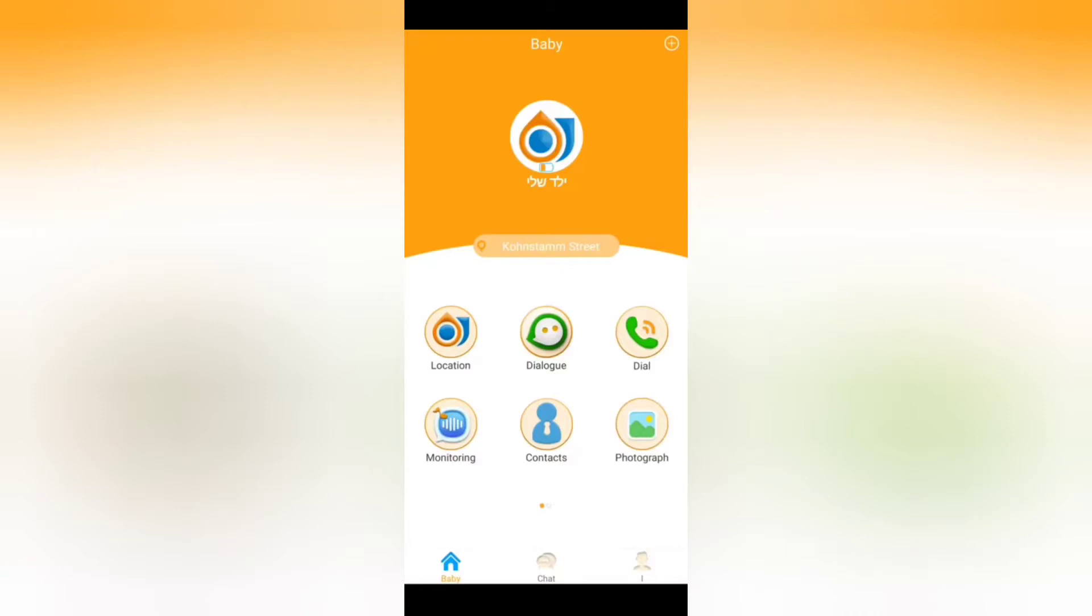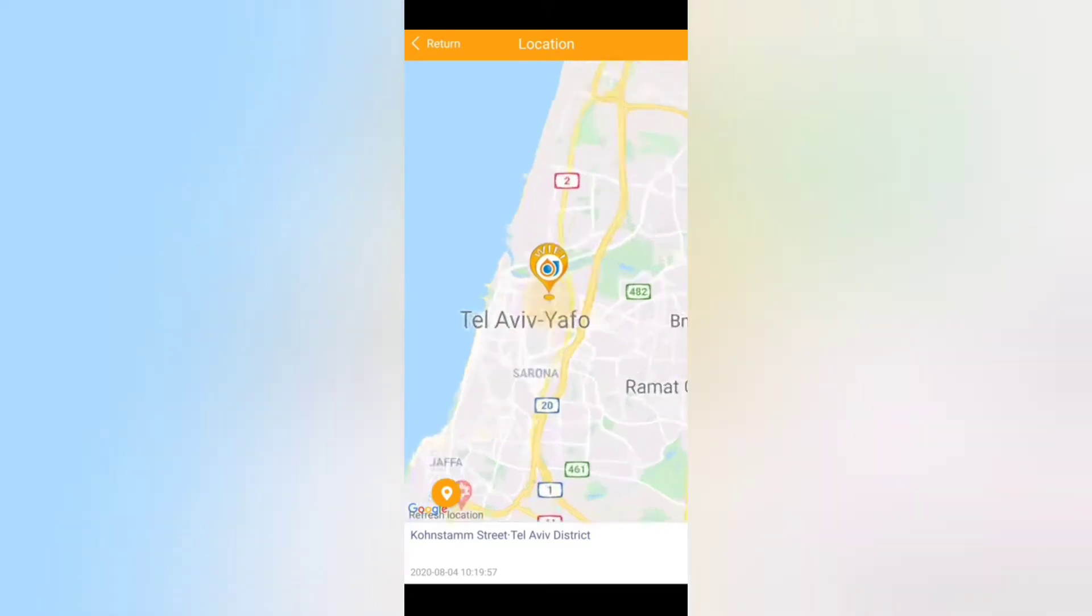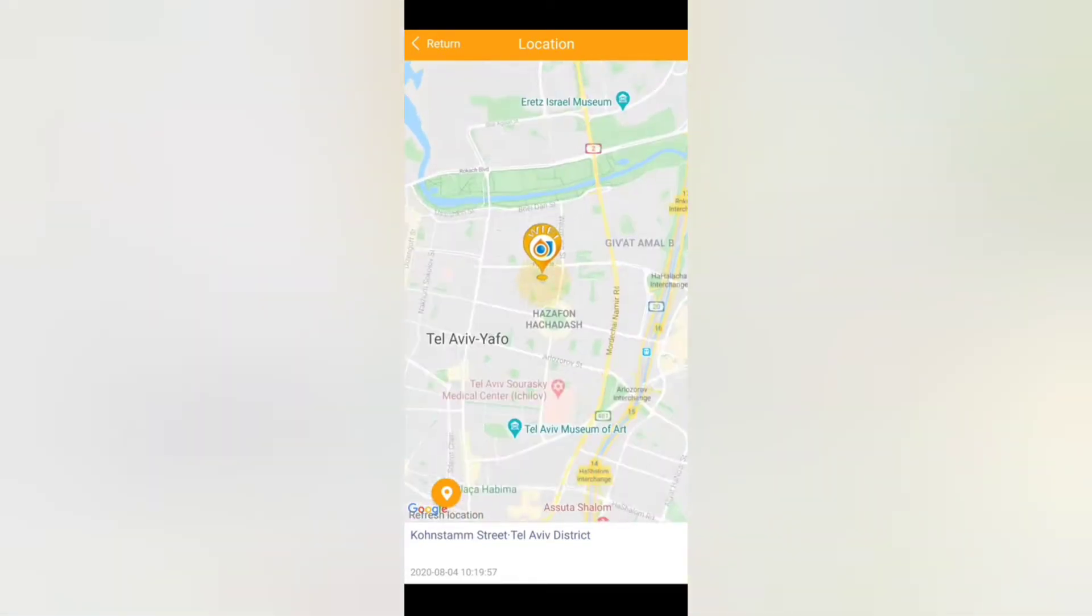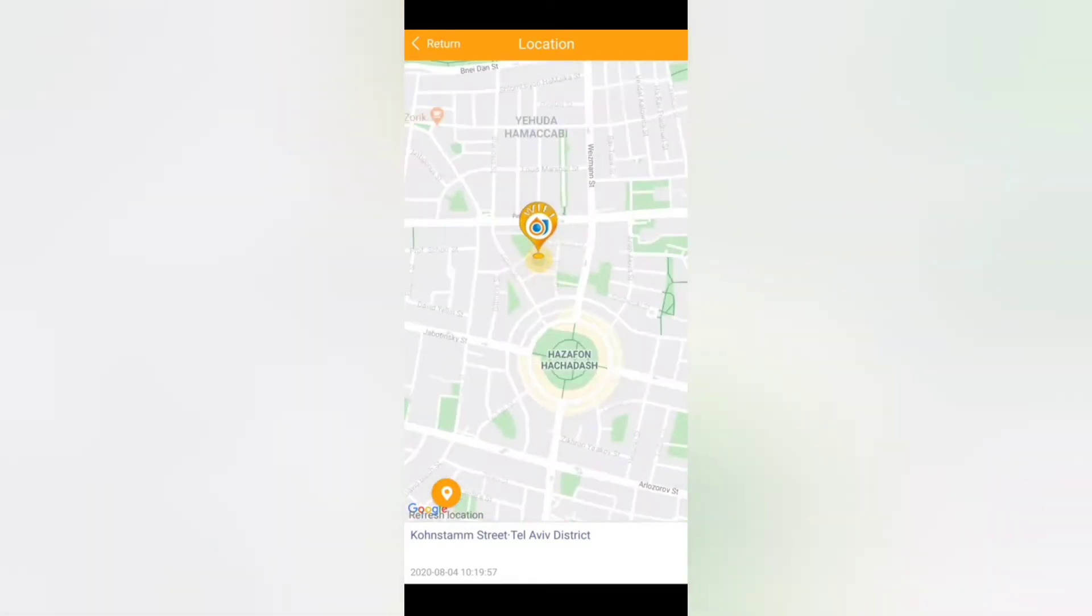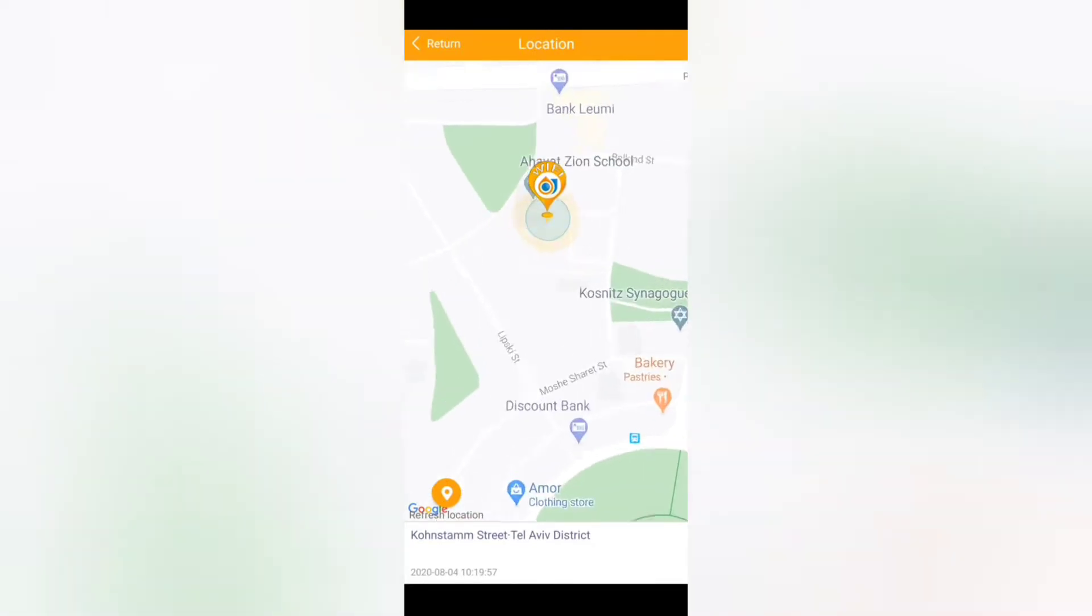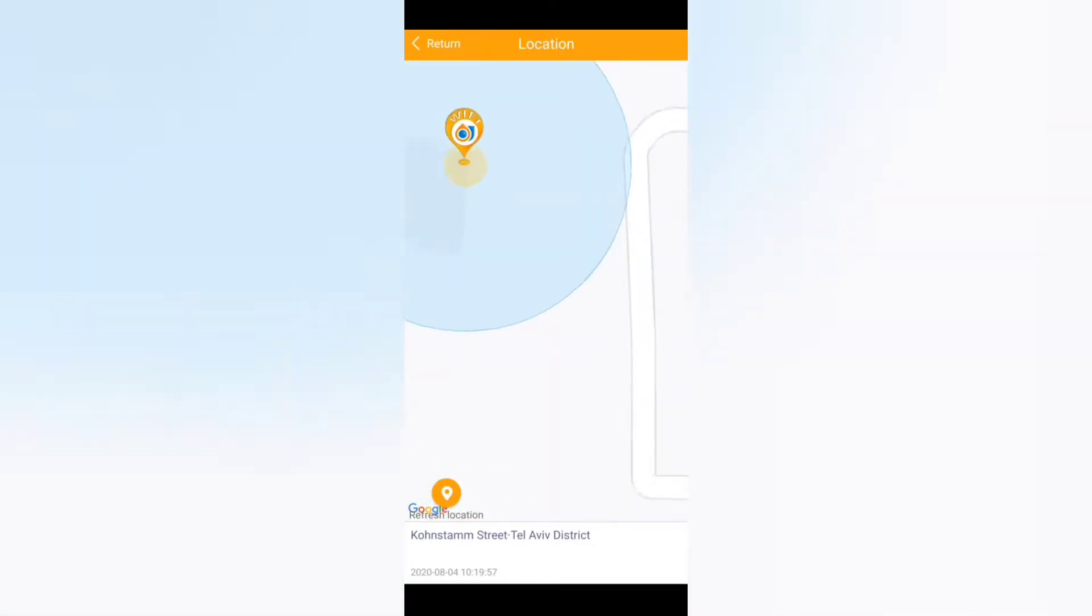Now in order to see the exact location of your child you need to press the location icon and you see the location on the map. You can actually zoom in and see the exact location of your child if she or he is in school and you will see the exact location inside the school which you can see over here.